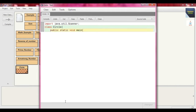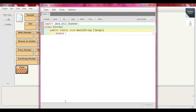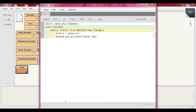We pass String args as the argument — String array — to the main method. Now we declare some variables of type double: r, area, and cir, followed by a semicolon. Then in an interactive way we write: System.out.println("Enter the radius of a circle:").